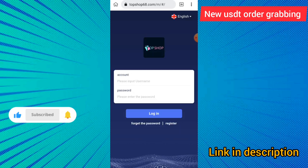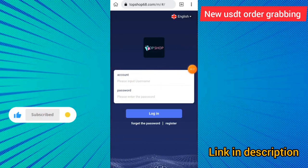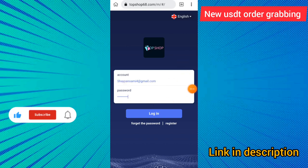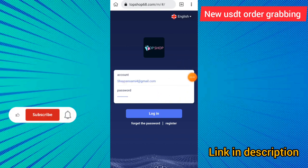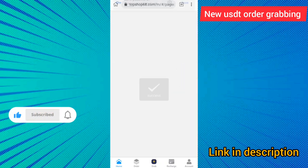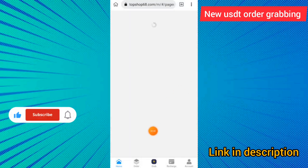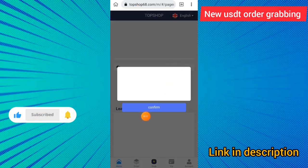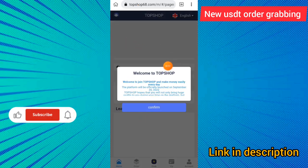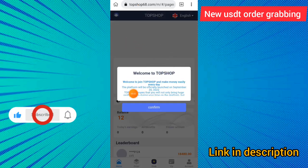I have already created the account. I clicked on the login button, then entered the email and password, then clicked the login button. You can see this account has been logged in successfully. I will now show you how to receive the income from this site and receive the notification — welcome to topshop.